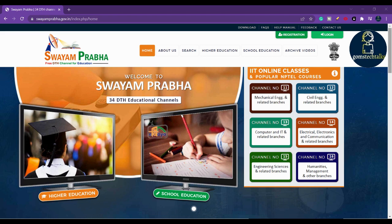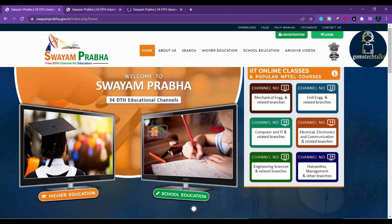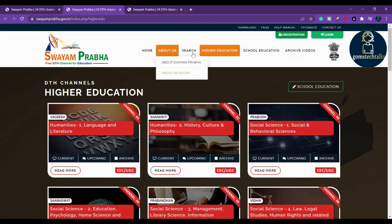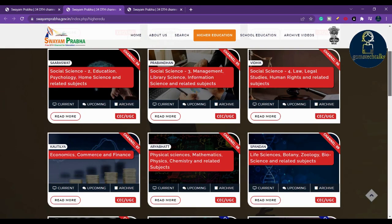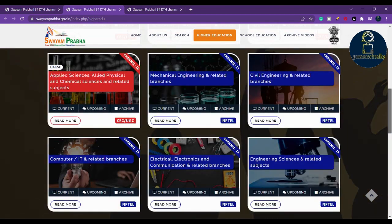If you click on higher education, you can see the channels for higher education, and if you click on school education, you can see other channels as well. Under higher education, we have humanities and social science, social science channels 2, 3, 4, economics, civil engineering, applied sciences, and everything — almost everything is covered here.